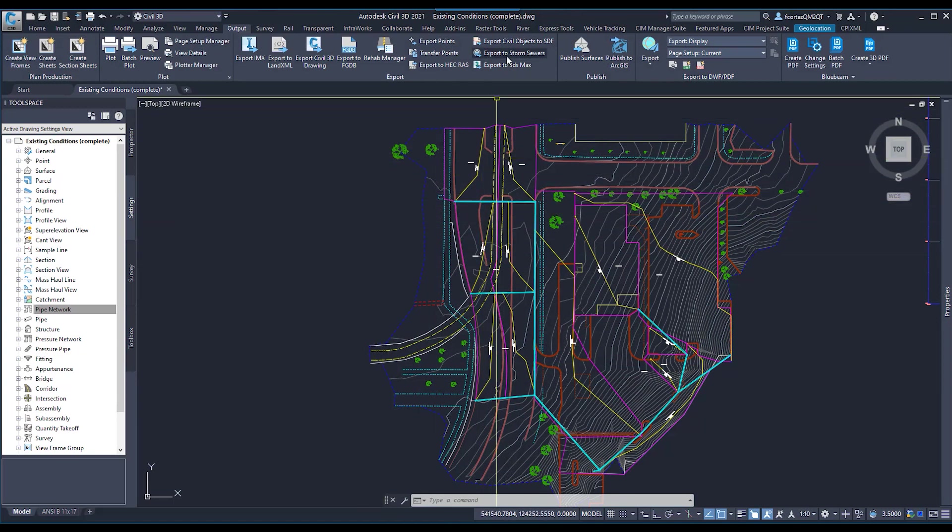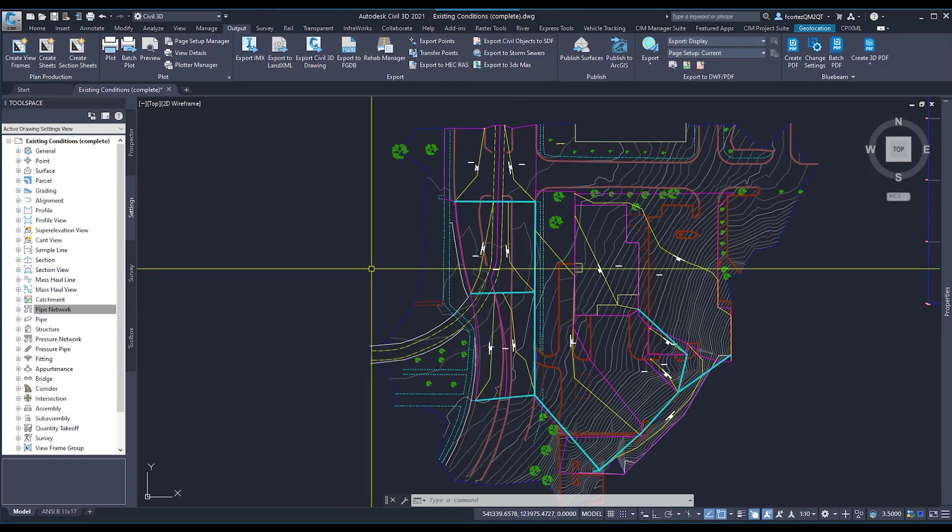So I can now come up to Export to Storm Sewers. And I can be confident that when I open up my SSA file and import my STM, that my structures and pipes will be correct.